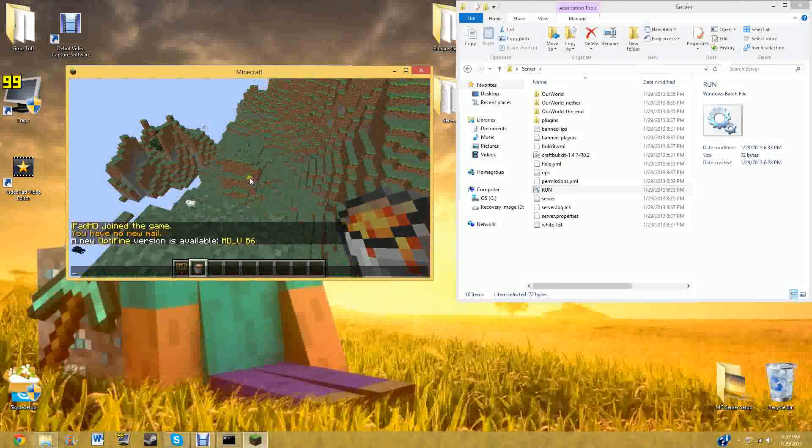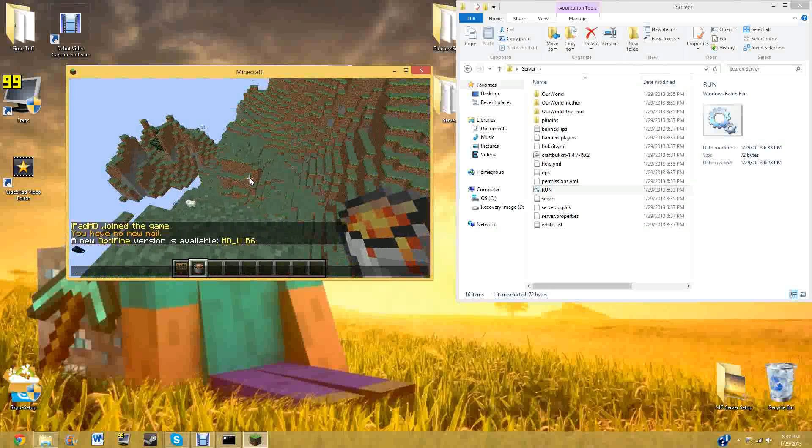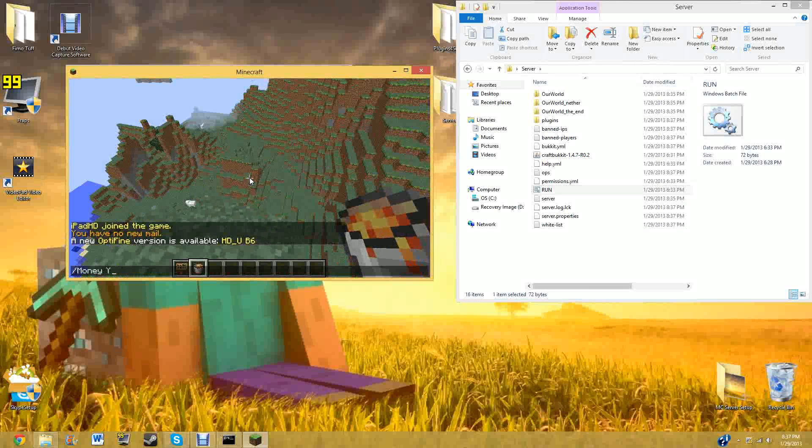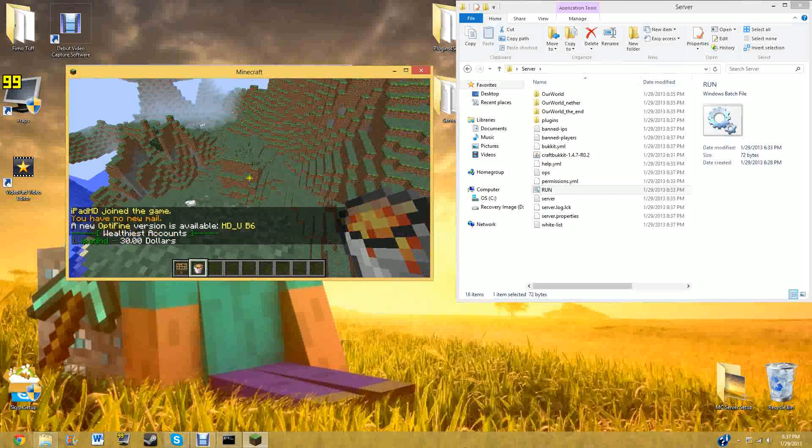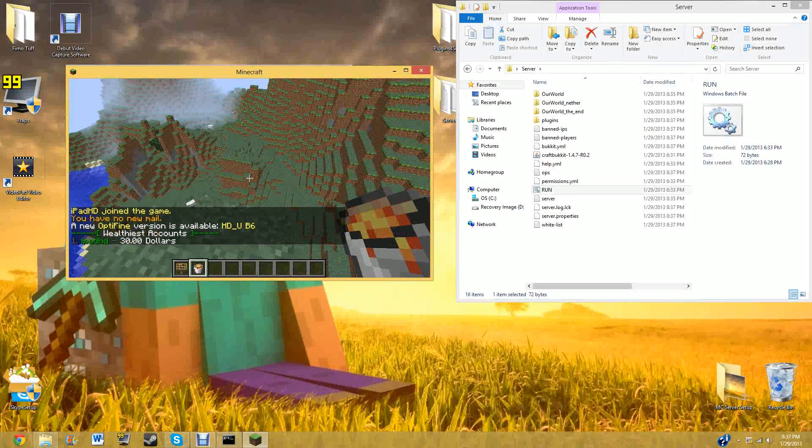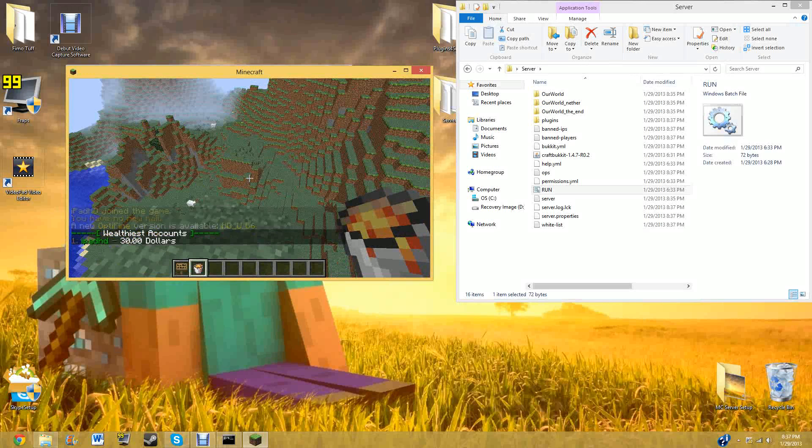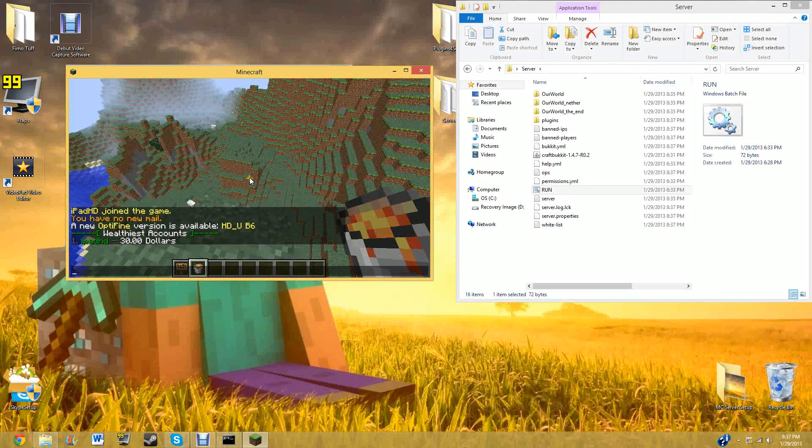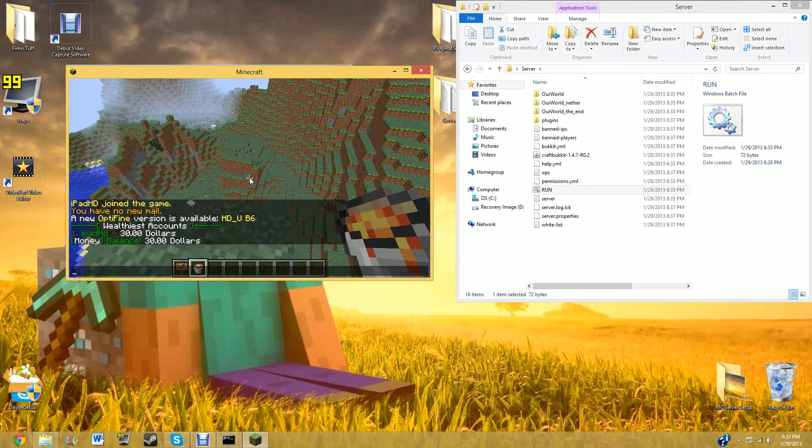So now if we do money top, you can see iPad HD had the most money, thirty dollars. Now if we do money, you can see iPad HD money balance is thirty dollars.